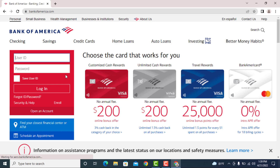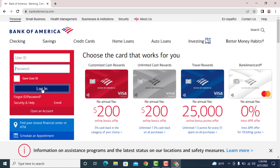On the top left corner of the screen you can see a box to fill in your user ID and your password. To log in, type in your user ID and your password, then click on the option that says Login. Once you have filled in all your details correctly, you will be successfully logged in to the online banking of Bank of America.